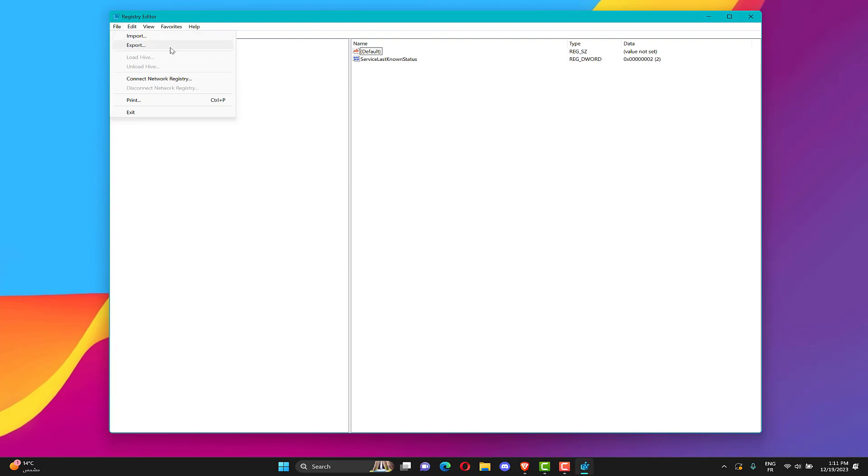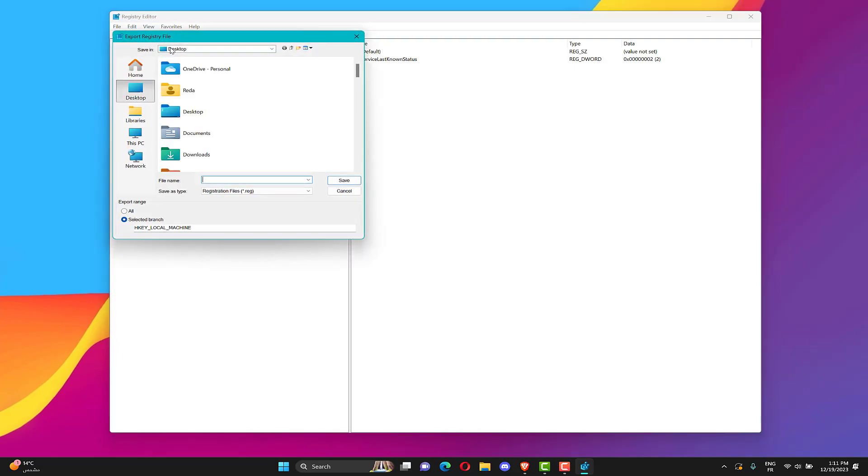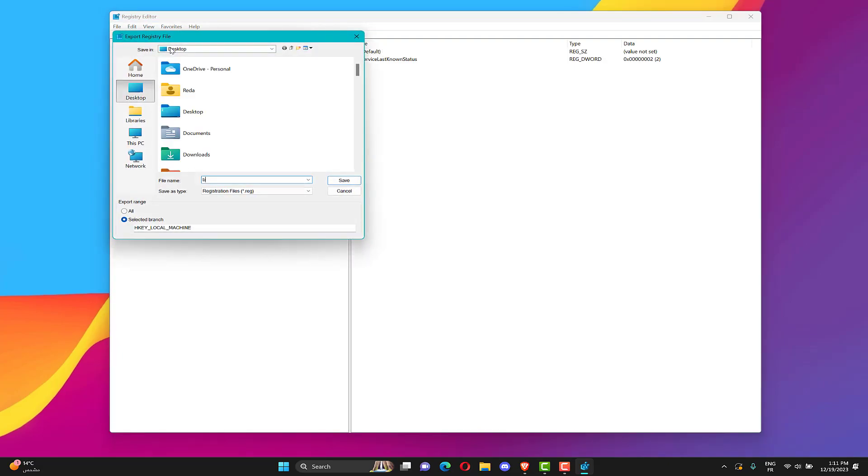Click on File. Type a name for current Registry Editor backup file. Click on Save.